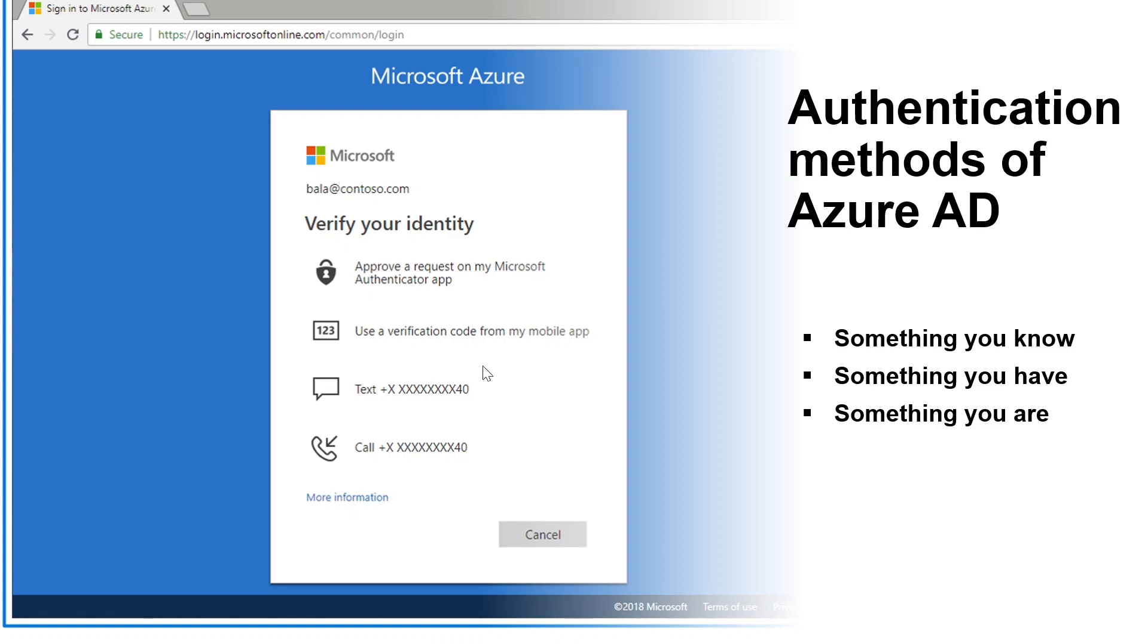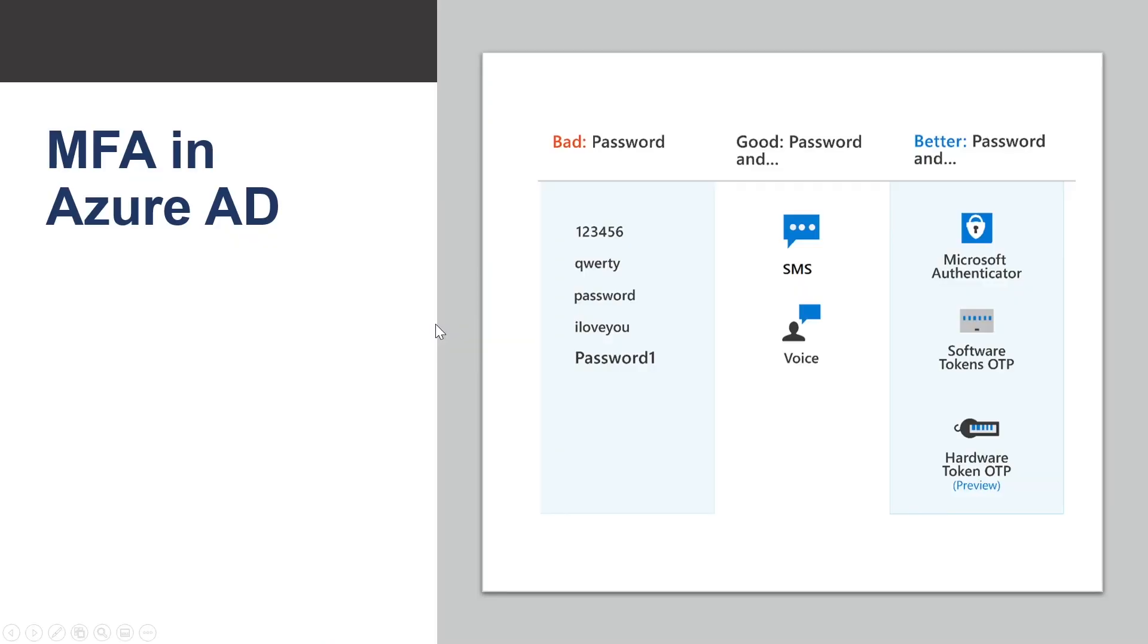So what are these additional verification prompts that you can use with your Azure Active Directory multi-factor authentication? They are Microsoft Authenticator app, SMS, voice call, or OAuth hardware token. So let us consider the different authentication methods that can be used with your Azure Active Directory MFA.